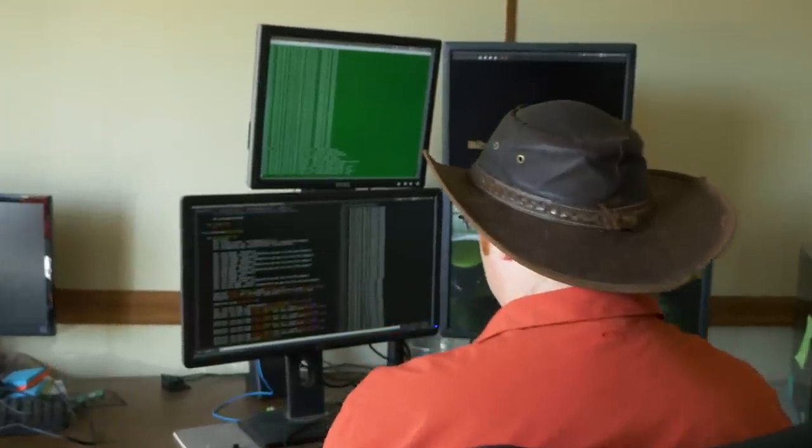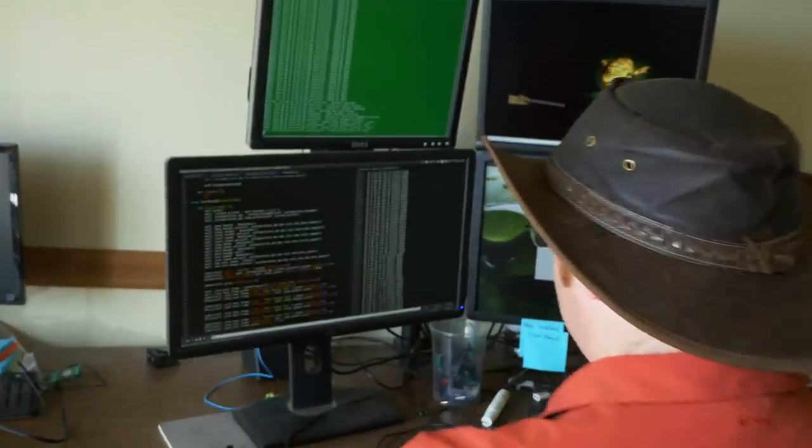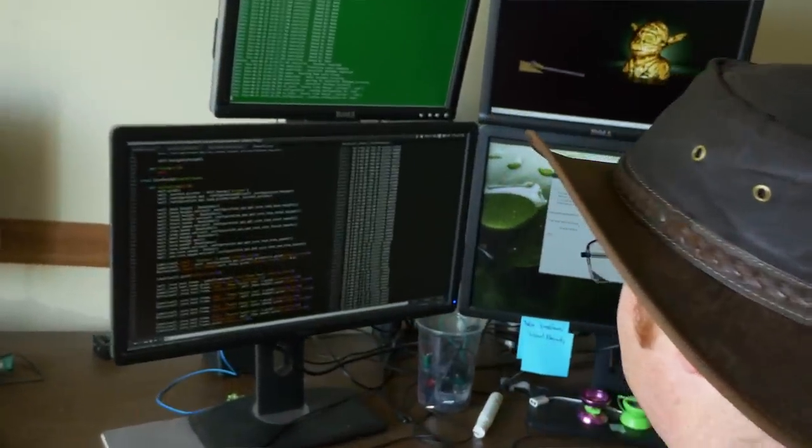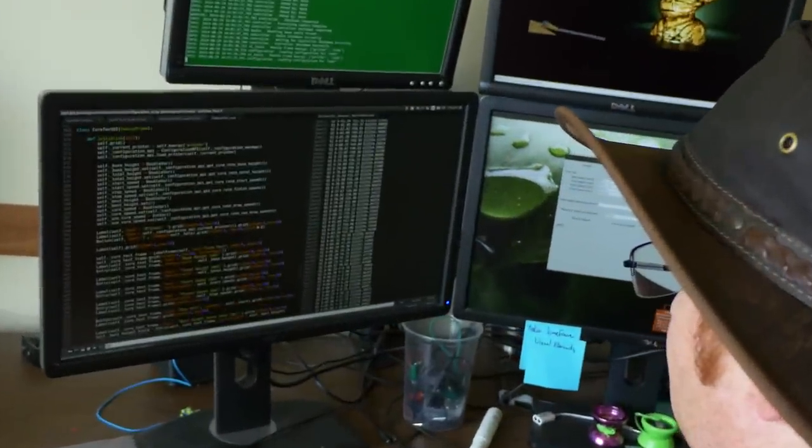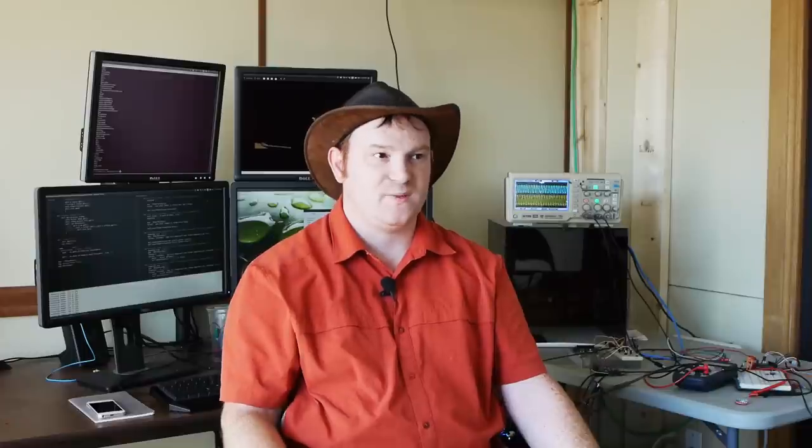One of the things we're working on improving right now is the whole user experience for the software — making it a lot easier to use and making the steps required to get your printer set up and printing even less.